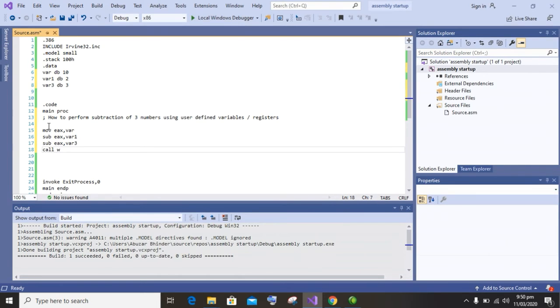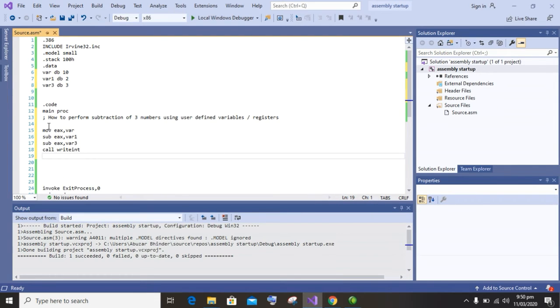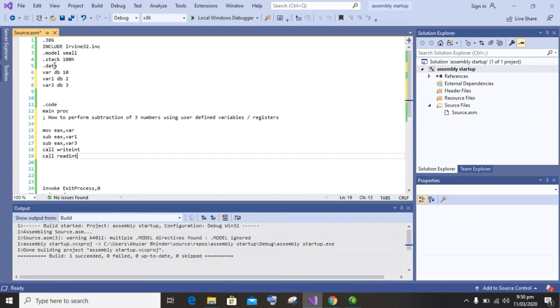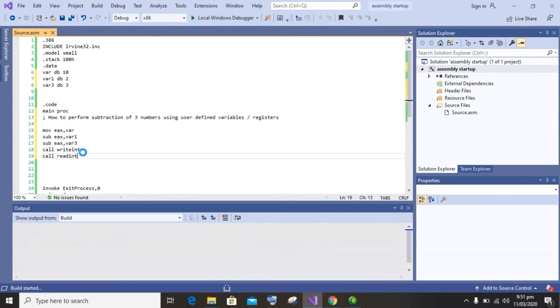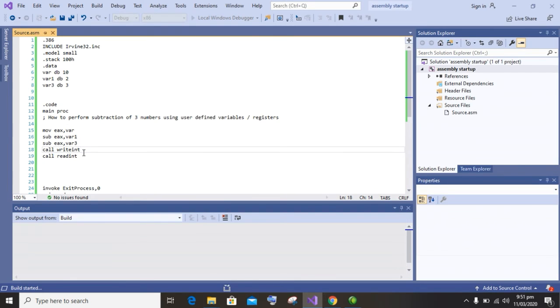And then call WriteInt to display integer value and call ReadInt to stable the console input. So let's build this program. The project build has been started.